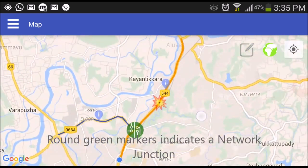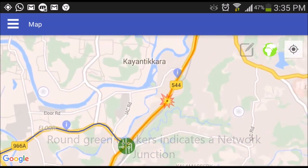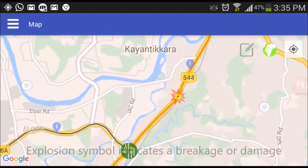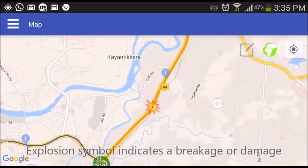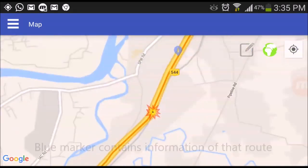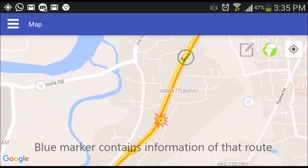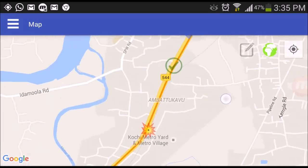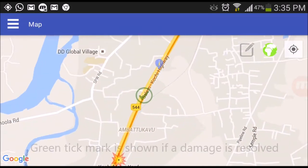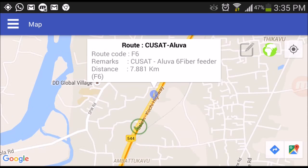Round green marker indicates a network junction. Explosion symbol indicates a breakage or damage. Blue marker contains information of that route. Green tick mark is shown if a damage is resolved.